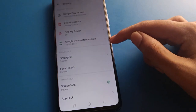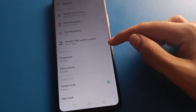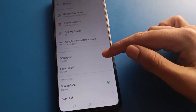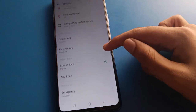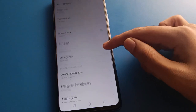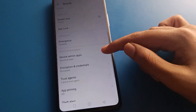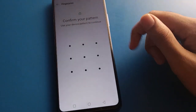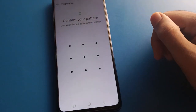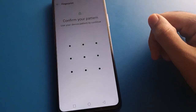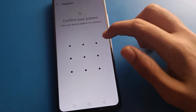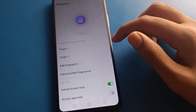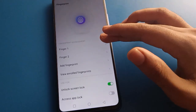After opening the phone security setting, you can see options like Find My Device and security update — you can check and update from here. Now click on the fingerprint log setting. Enter your device pattern or password to continue.